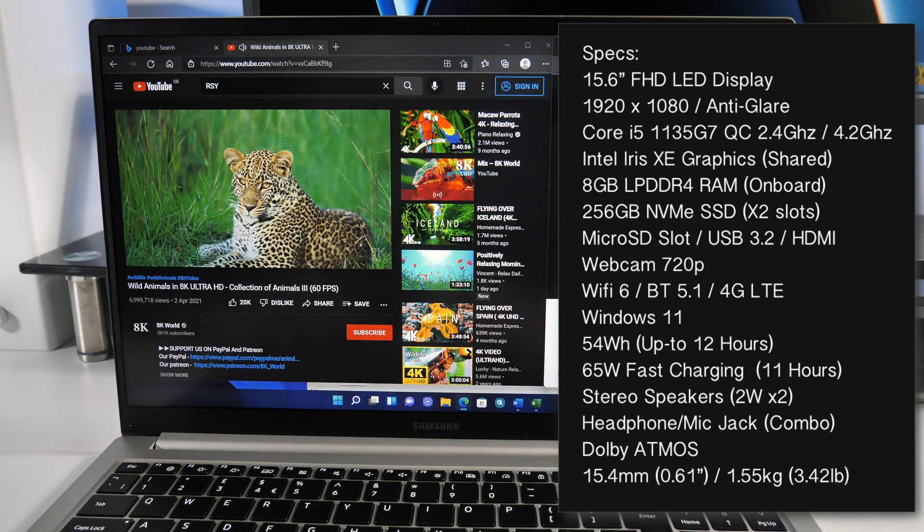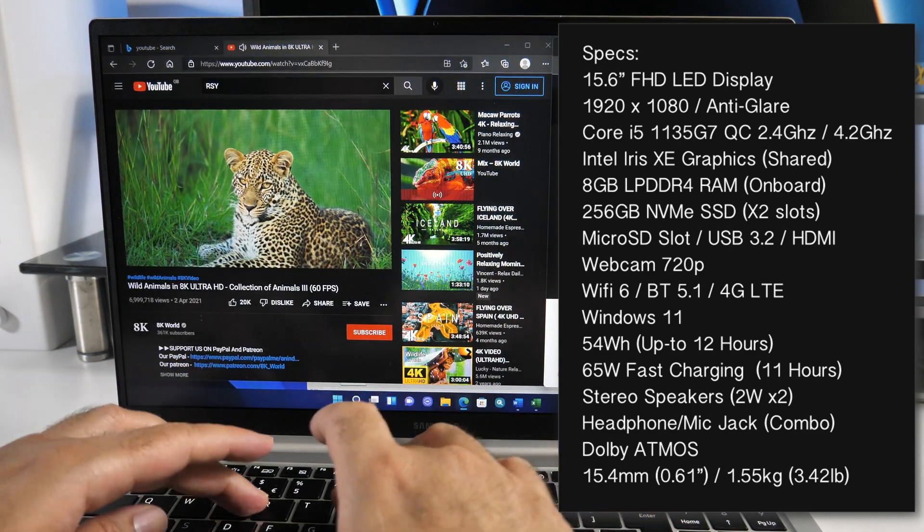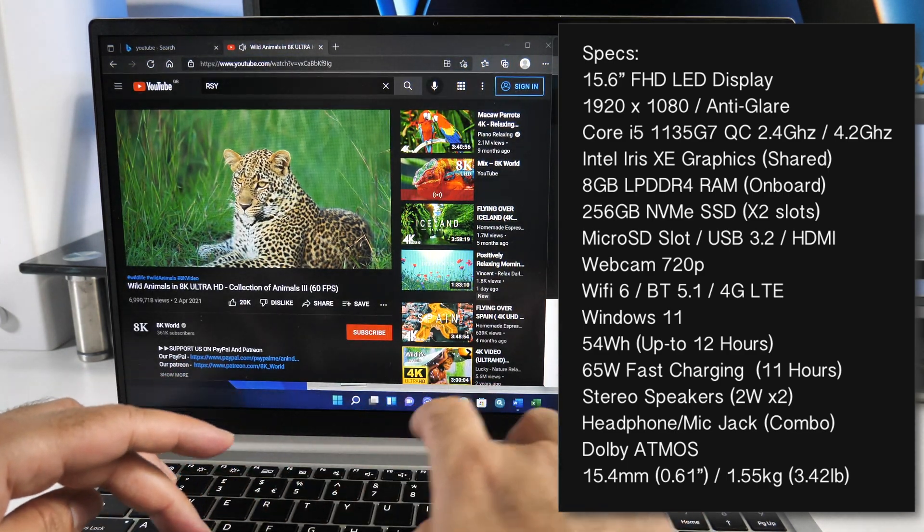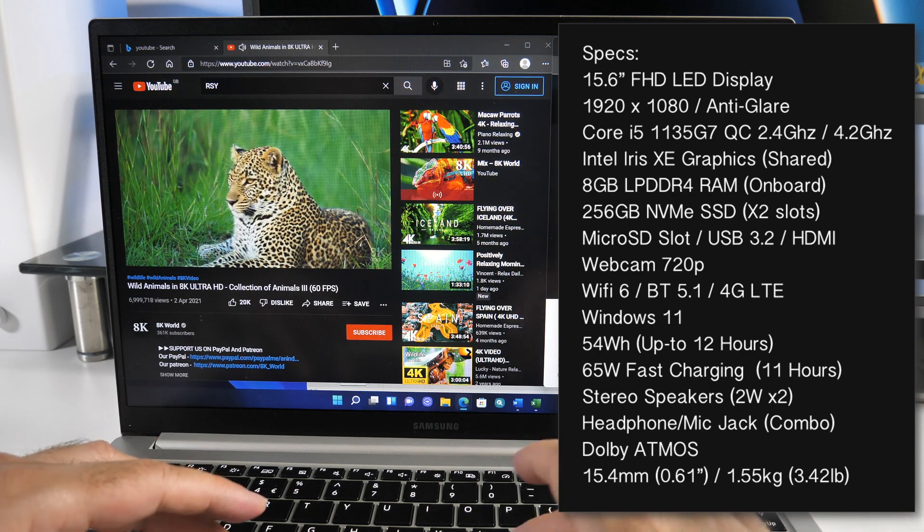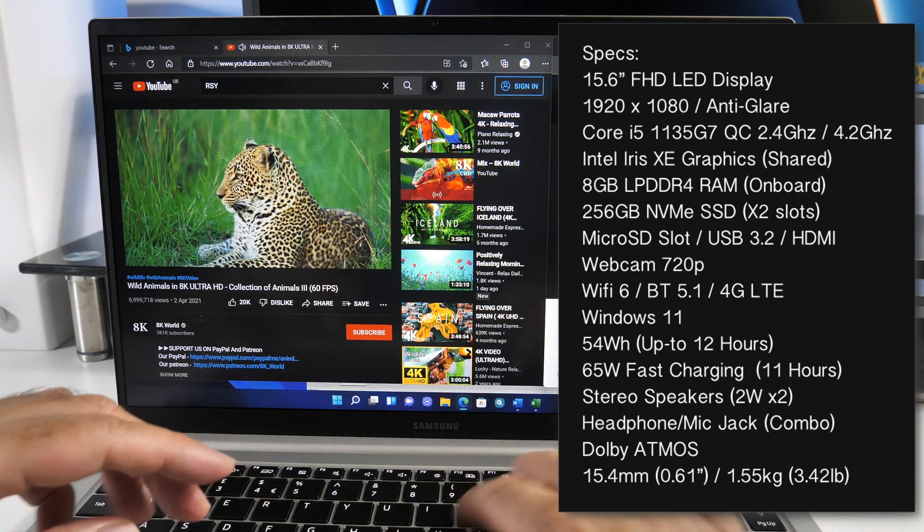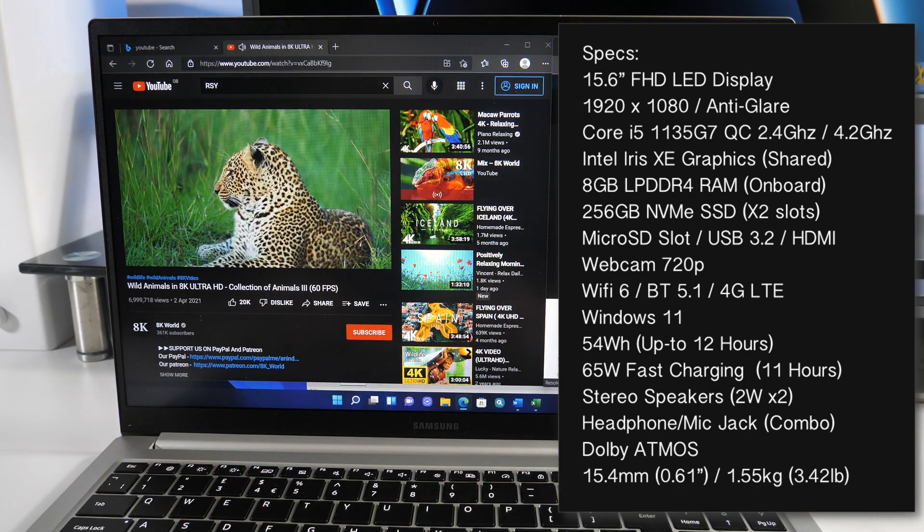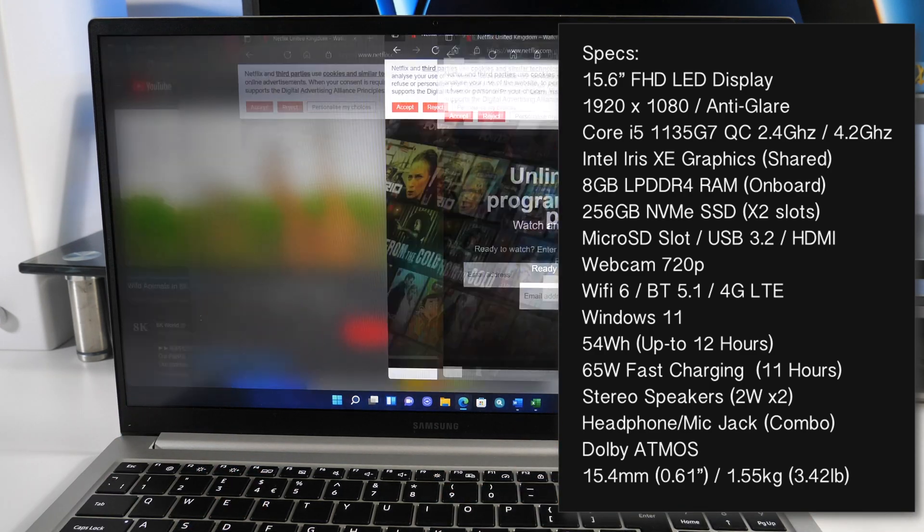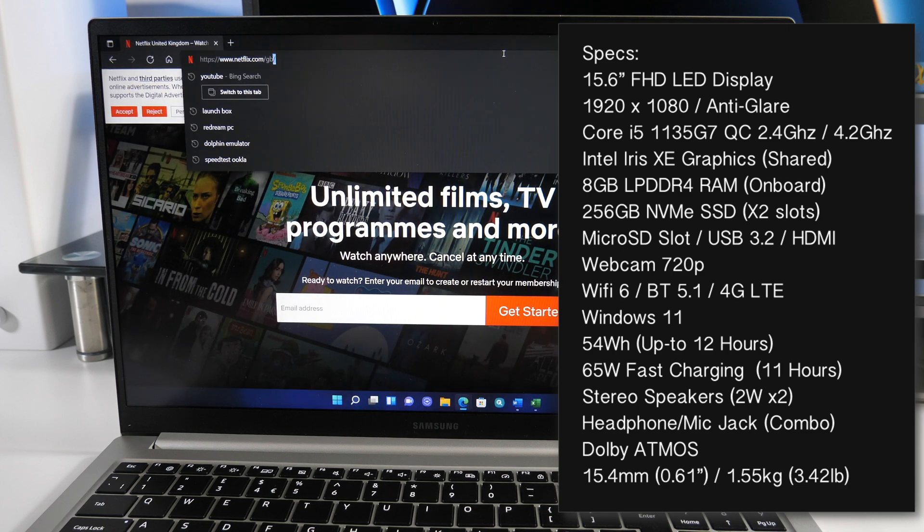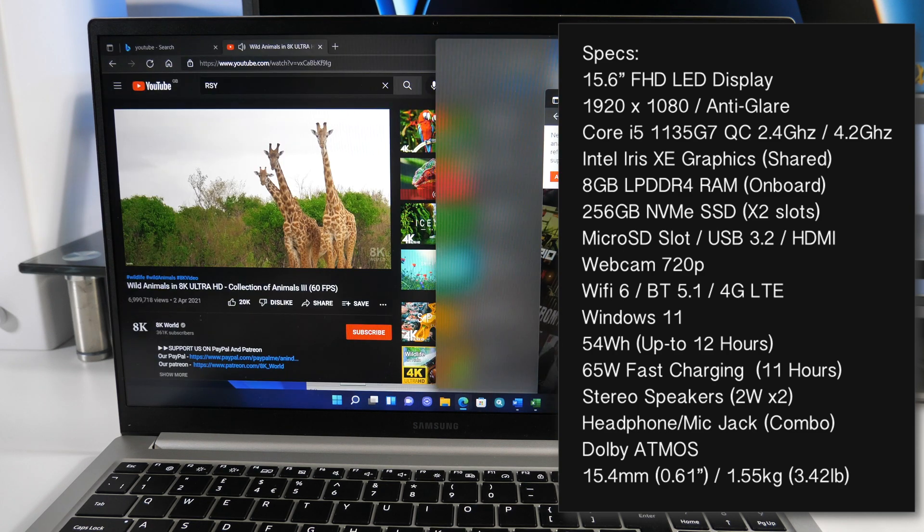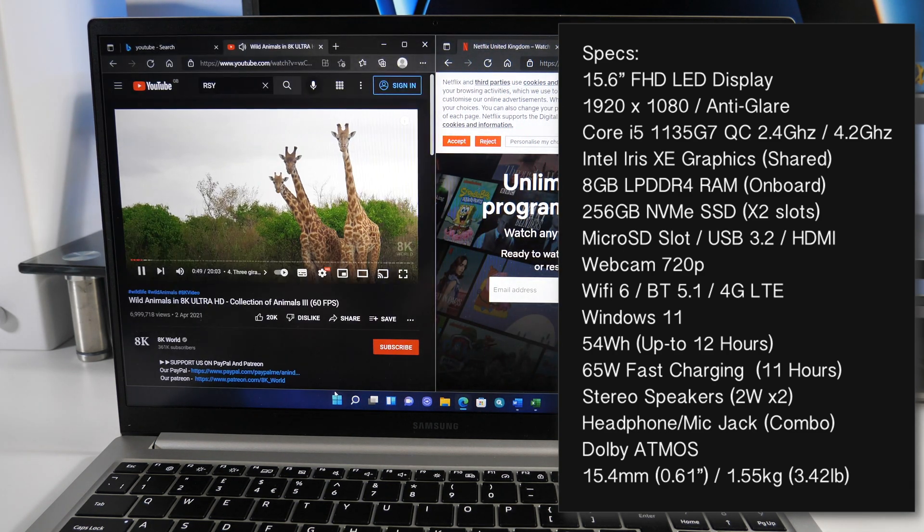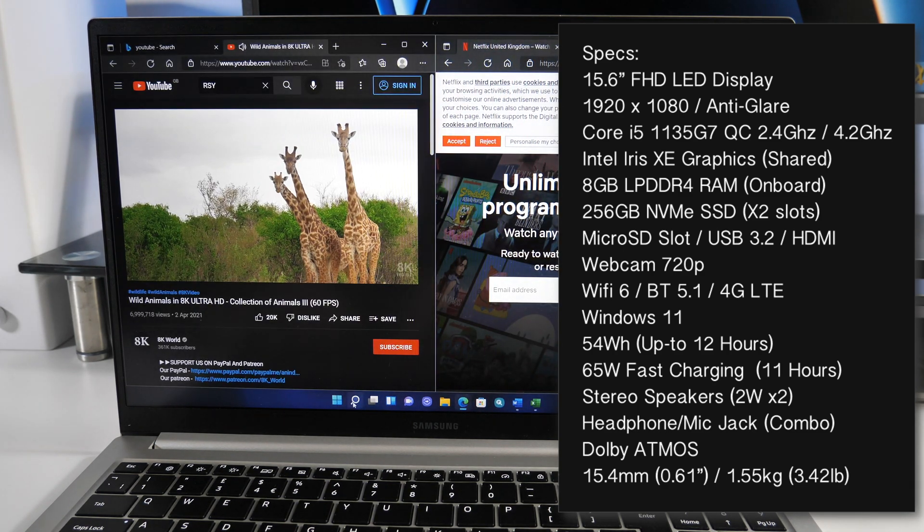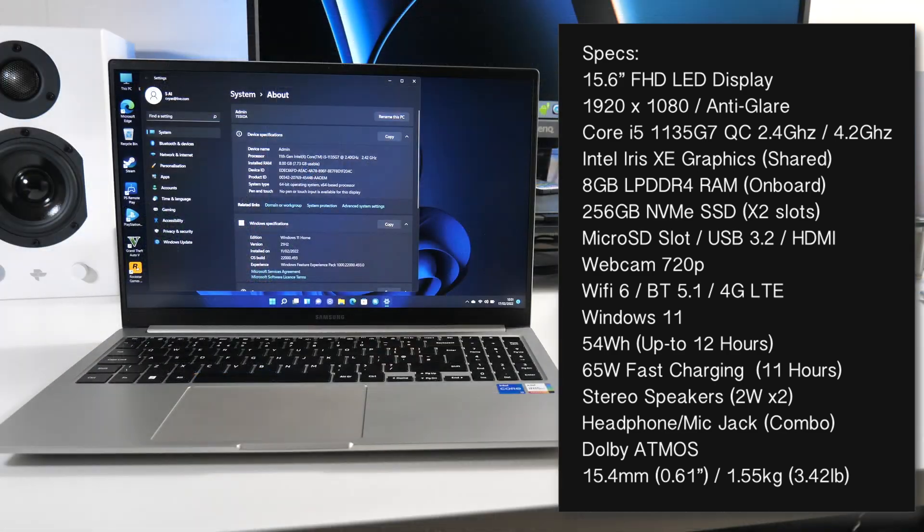But you do have a 256GB NVMe SSD storage with a spare SSD slot supporting 1TB so storage can be upgraded and expanded. You also have microSD expansion to sweeten the deal.